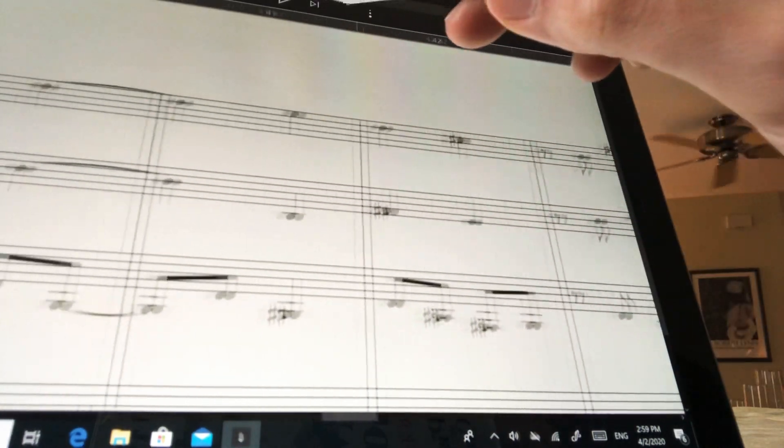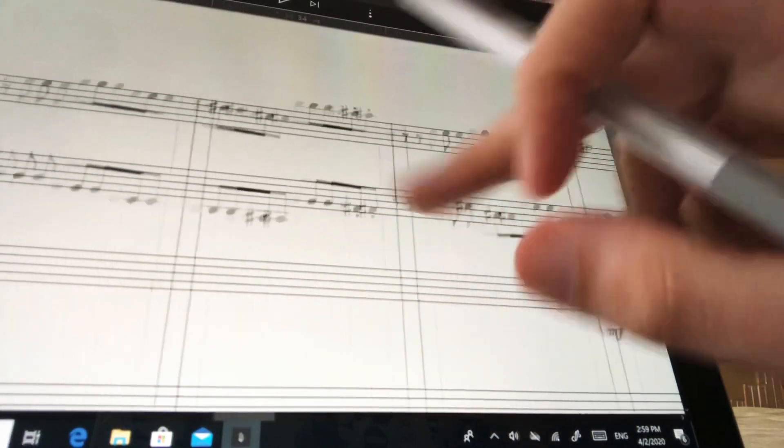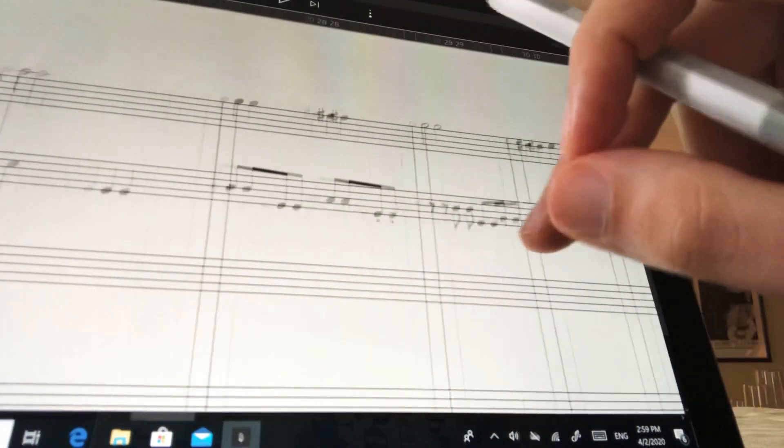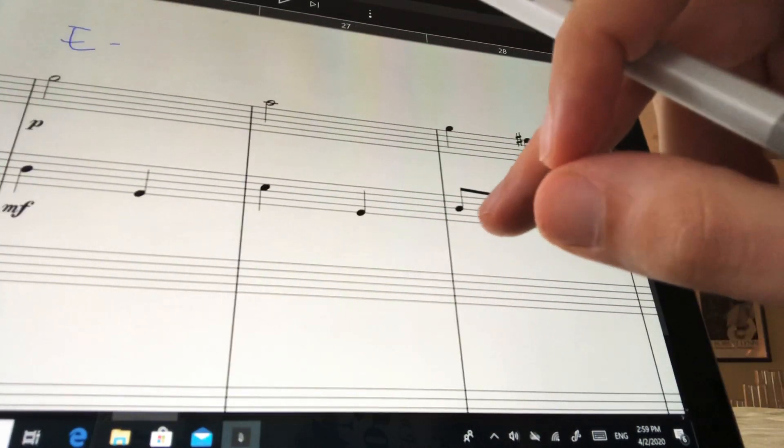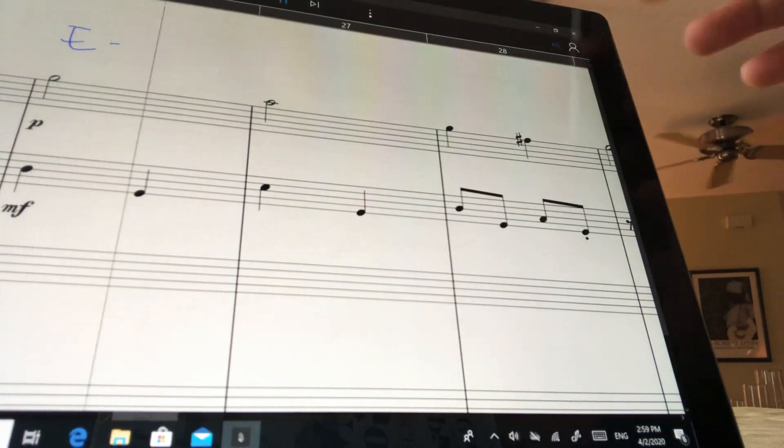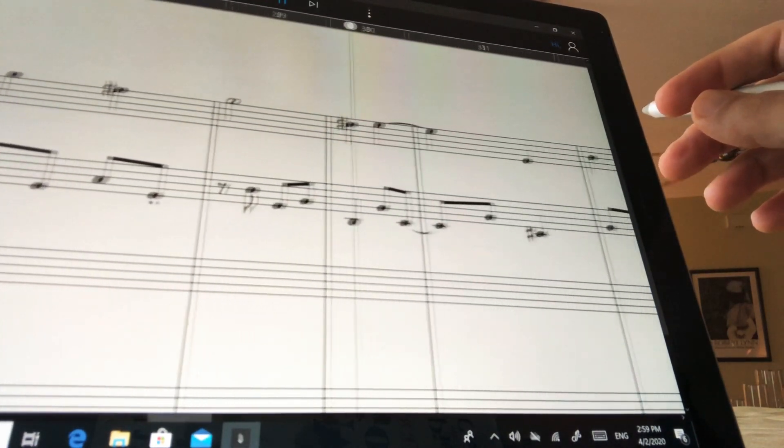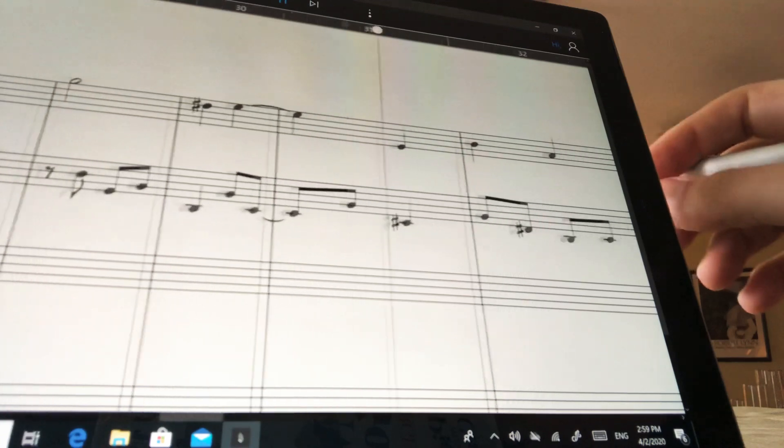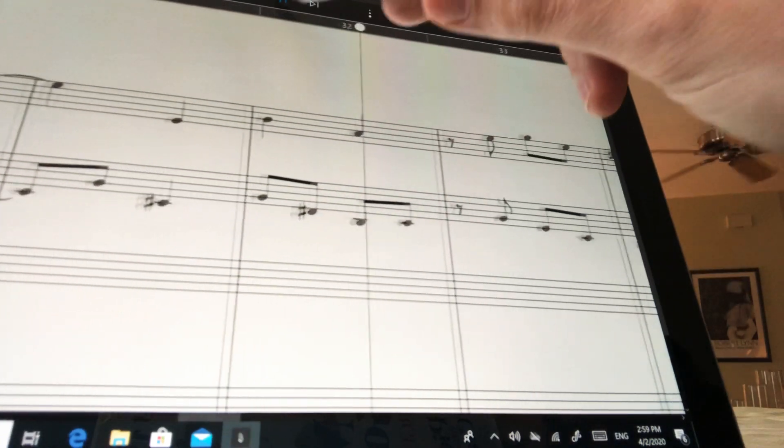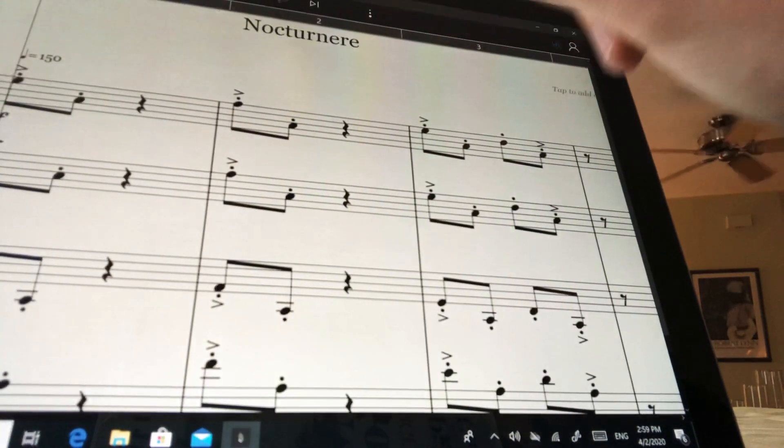And the samples are pretty good in general. I mean, the strings are especially good, but the brass is pretty good too. The pianos are good. I'm gonna put some volume. I'm gonna play from the beginning.